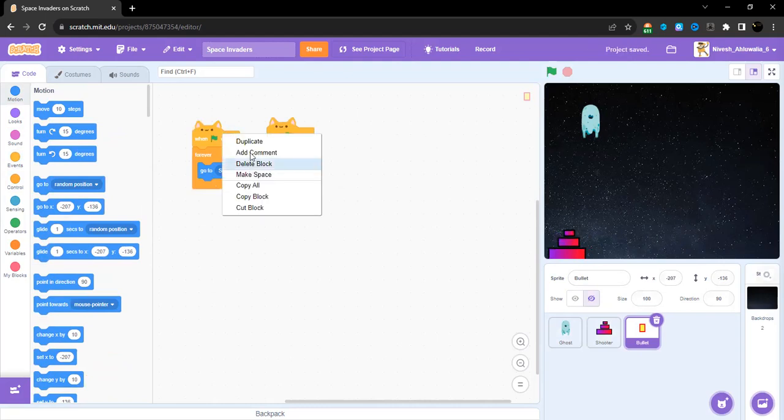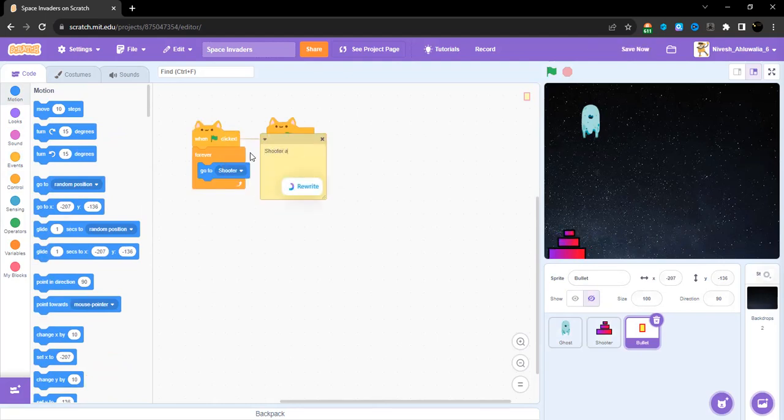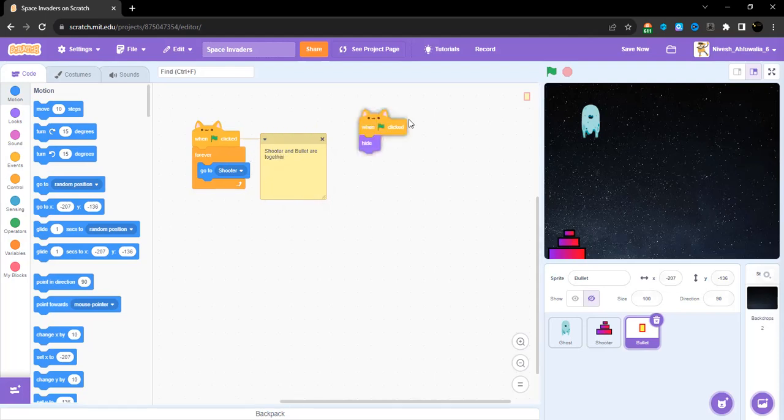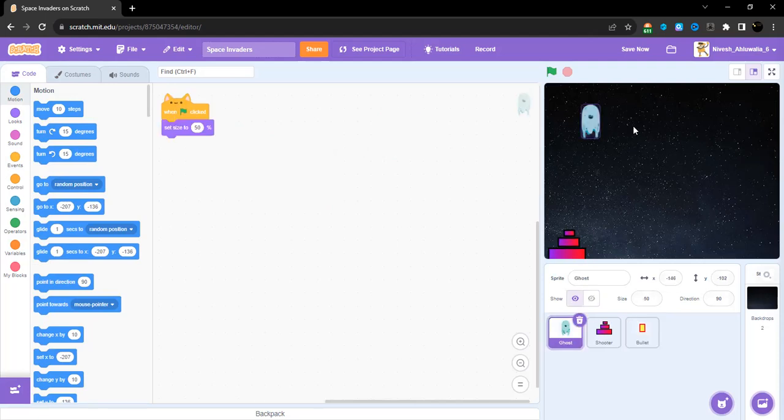This is the end of this video. In the next video we are going to program the ghost. Right now we are going to program the bullet sprite.